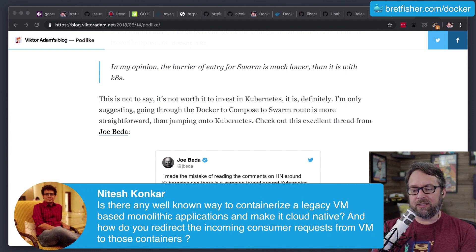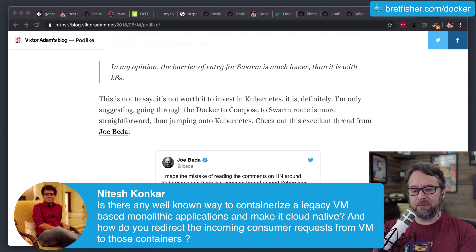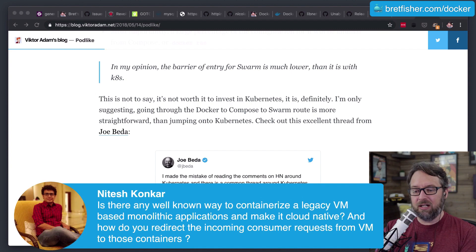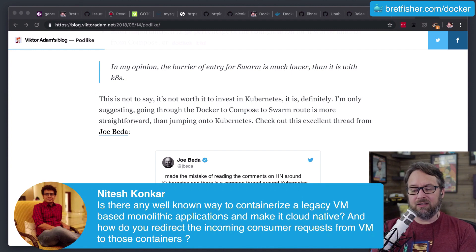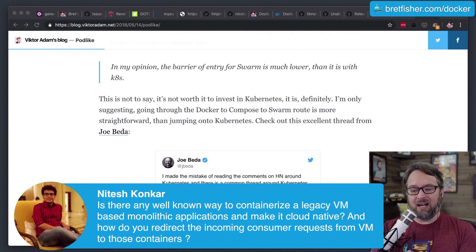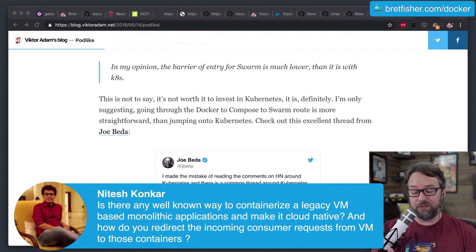And how do you redirect the incoming consumer requests from VMs to those containers? So that is two separate questions. I'm going to answer the first one first.